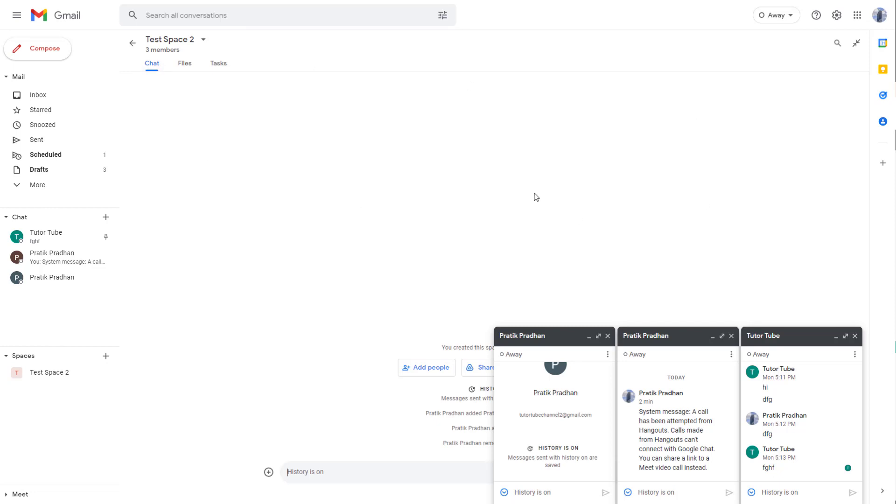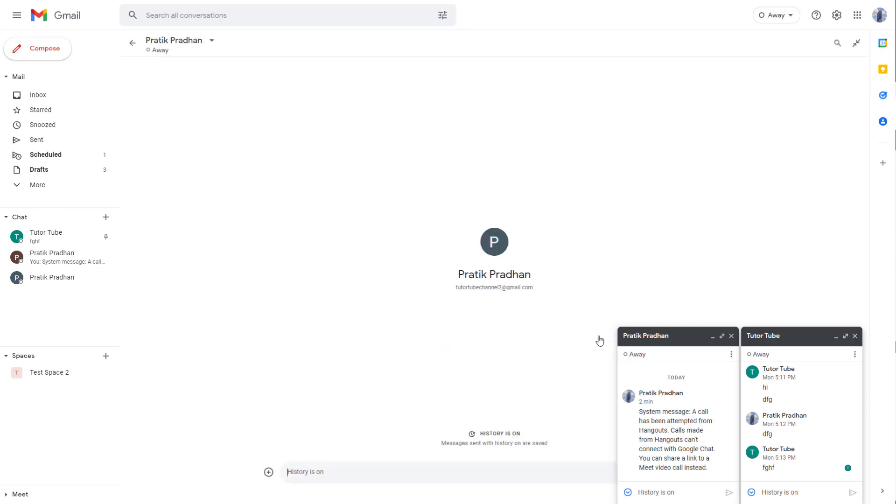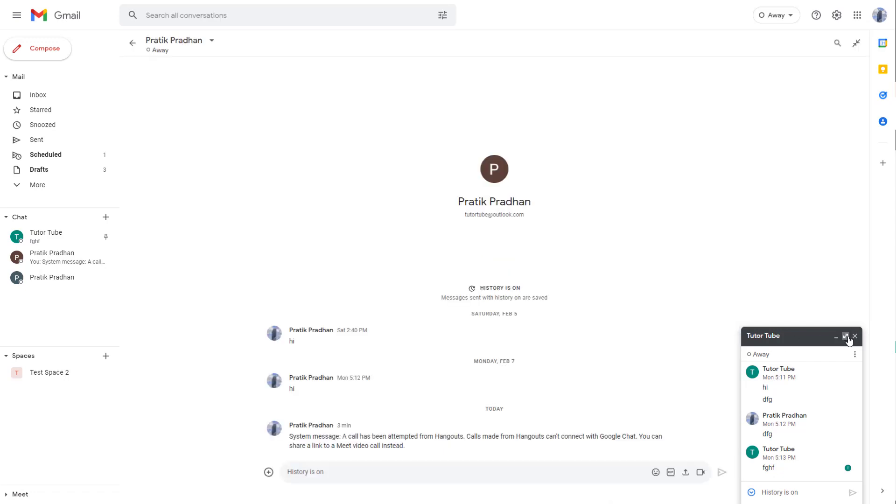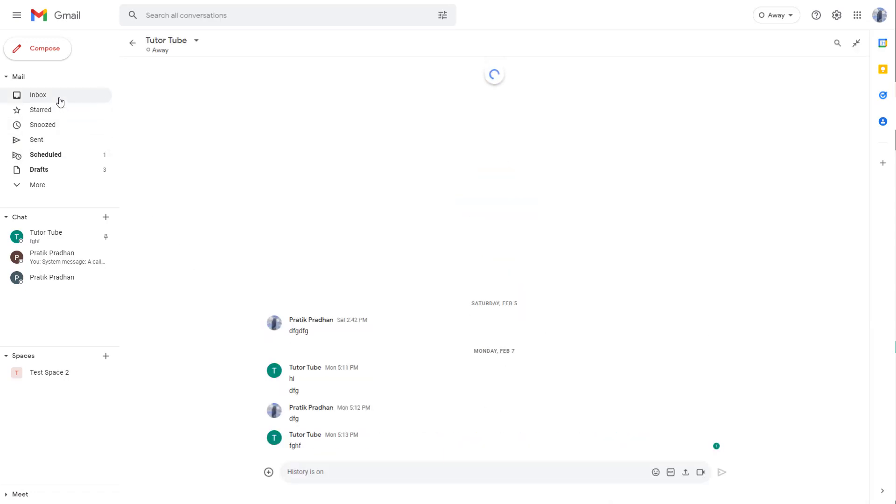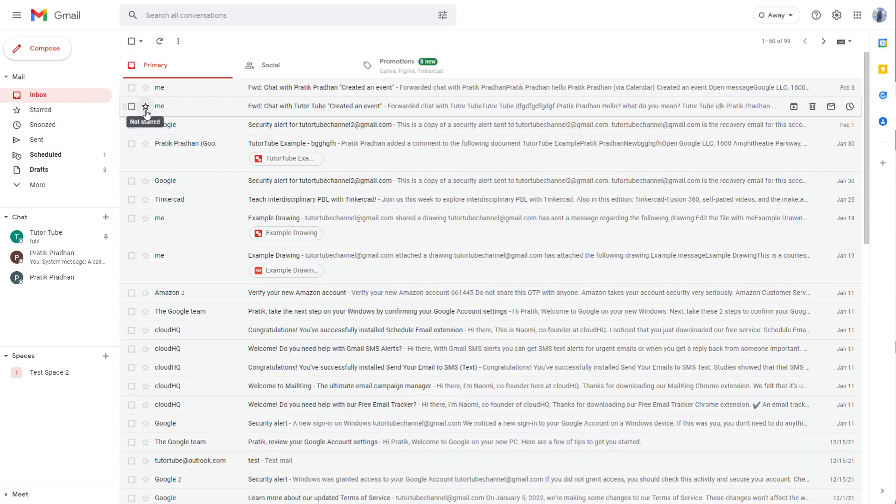You can also click on 'Open chat in full screen' and the chat spaces open up right from your Gmail in the same window, as you can see. You can click on inbox to access your mail from here as well.